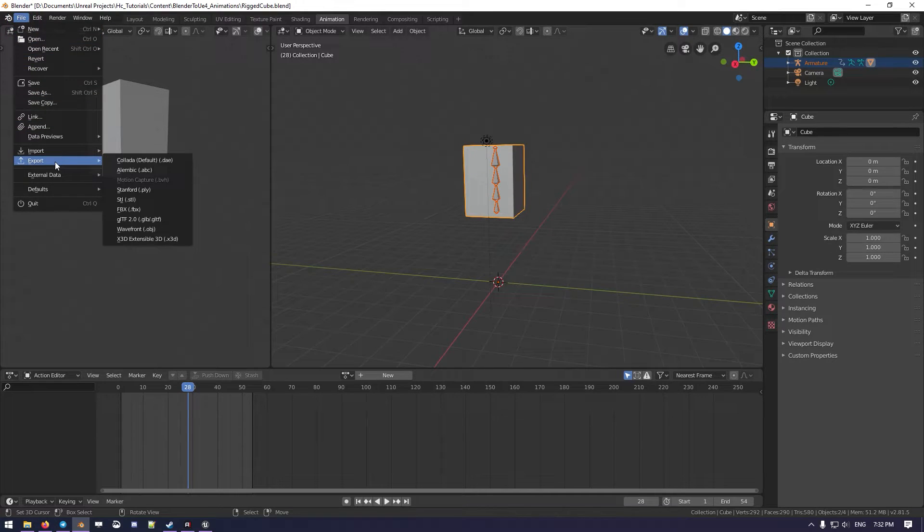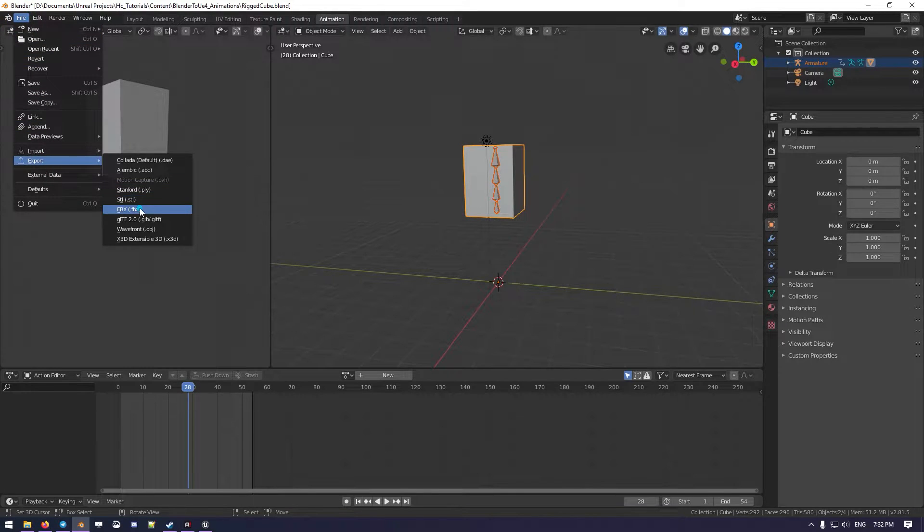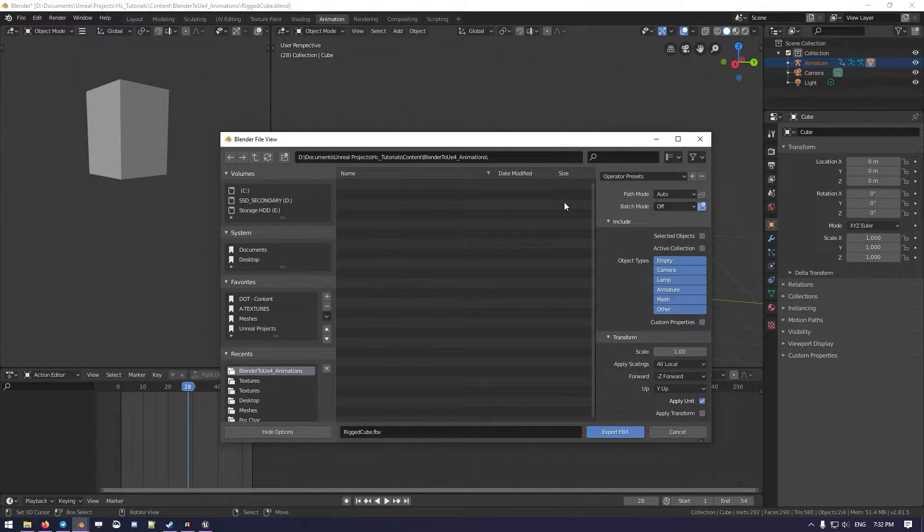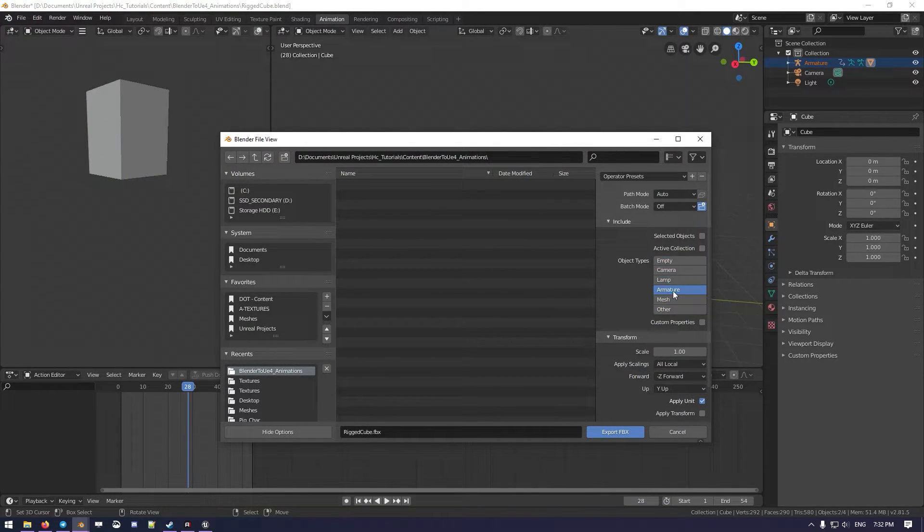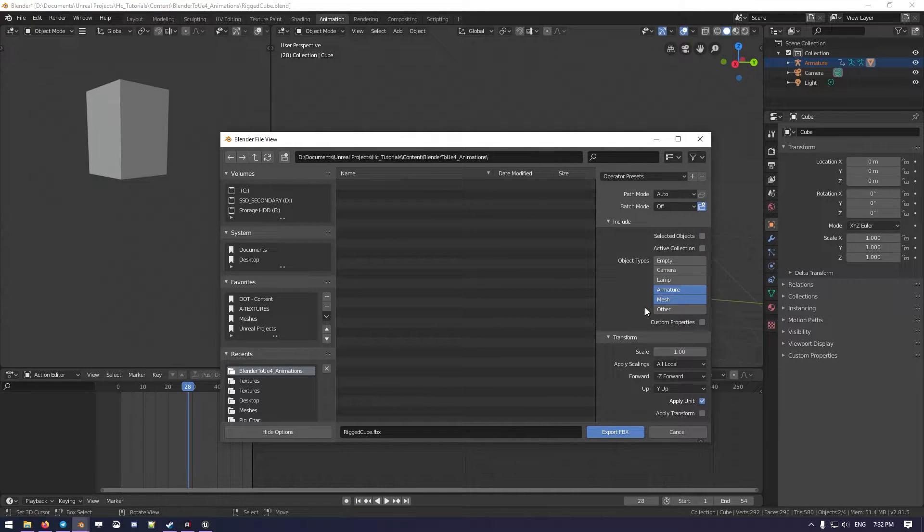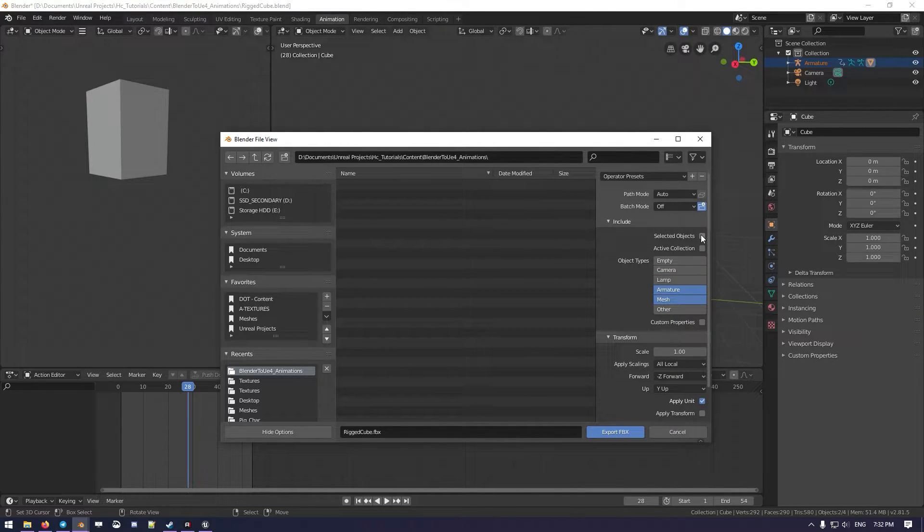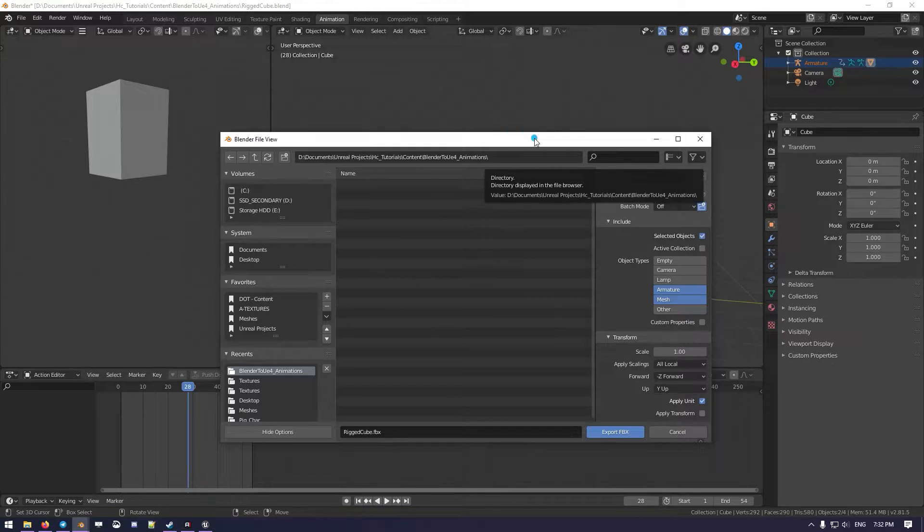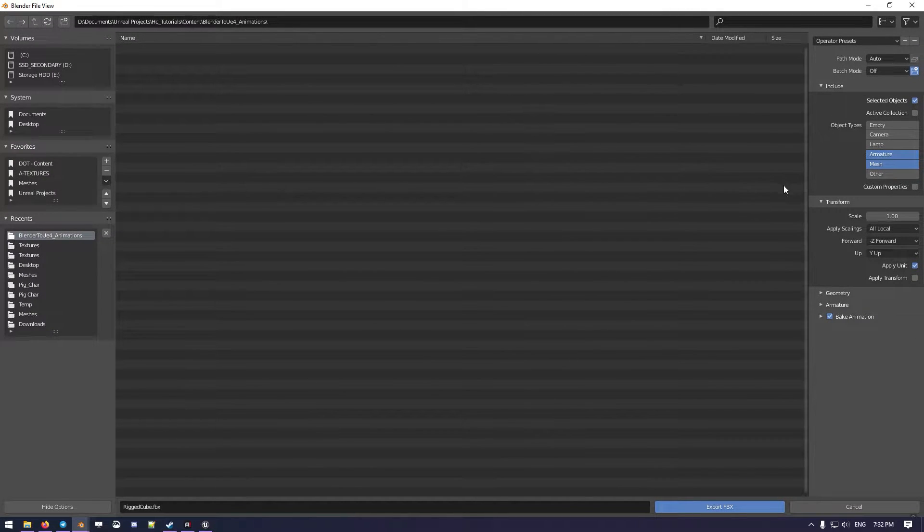Then we go to Export FBX, and what we want to do now is select the armature and mesh with the shift. Then we click on select the objects. I'm going to make it a bit bigger to make you see better.